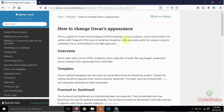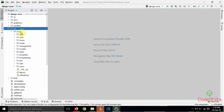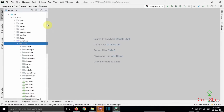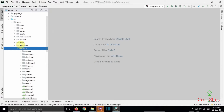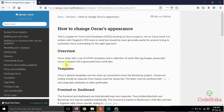This is a guide for front-end developers working on Oscar projects, not on Oscar itself. Oscar ships with a set of HTML templates and a collection of static files such as images and JavaScript. In the Django Oscar library, all modules from the src directory are installed after installing Django Oscar in our project. Oscar has all its templates in the oscar/templates directory and a collection of static files inside the oscar/static directory.